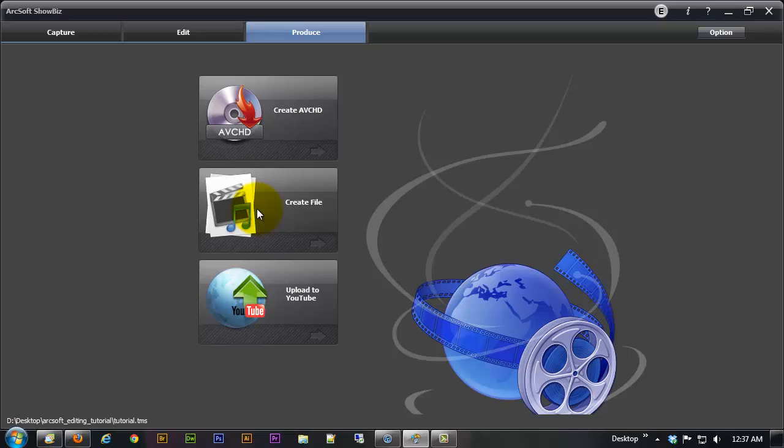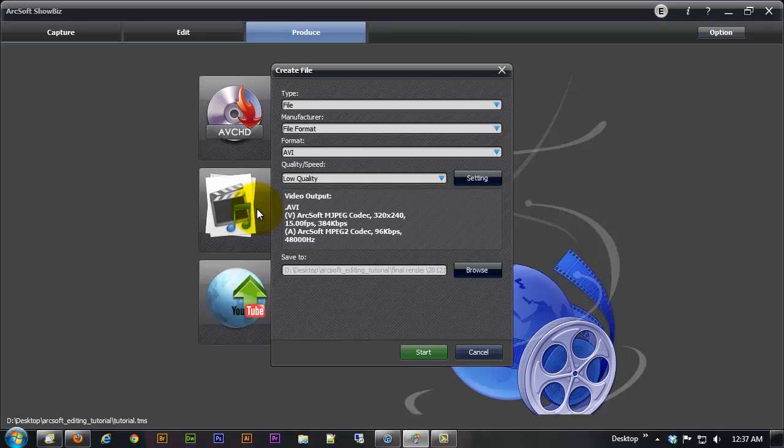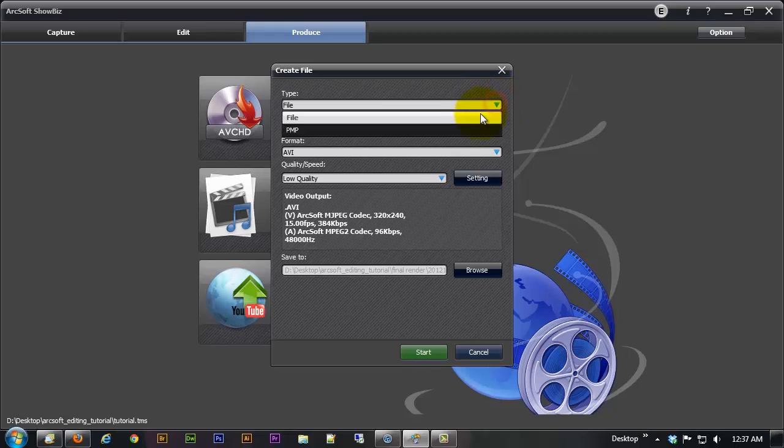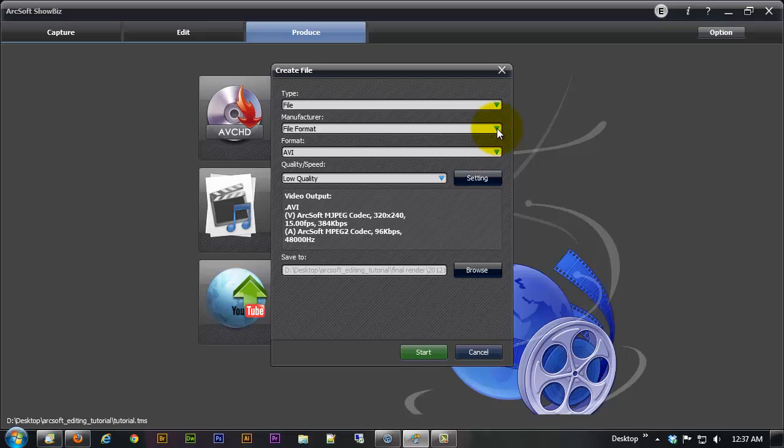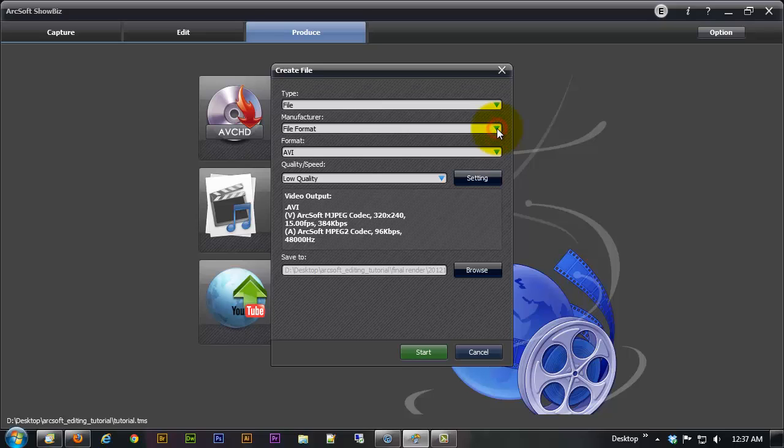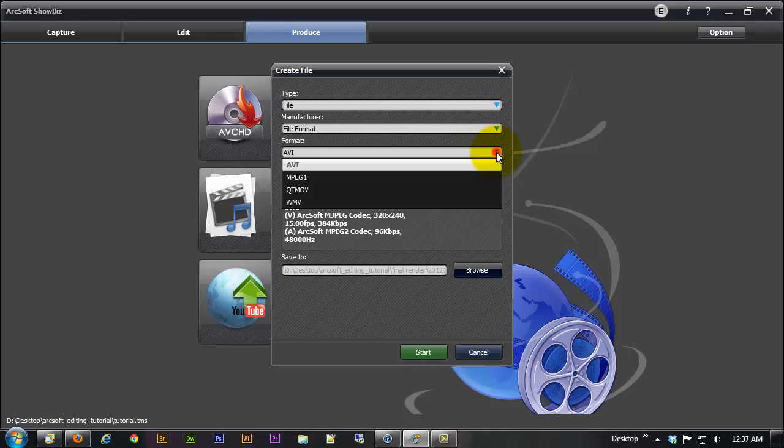The next option we have is to create the file and when we go in here you can choose either file or PMP. PMP is for portable media players but I recommend you just go ahead and stick with file. Then under manufacturer you're going to have file format. The strange thing about that is you don't really have any options for the file format, it's just file format. It doesn't really need to be there.